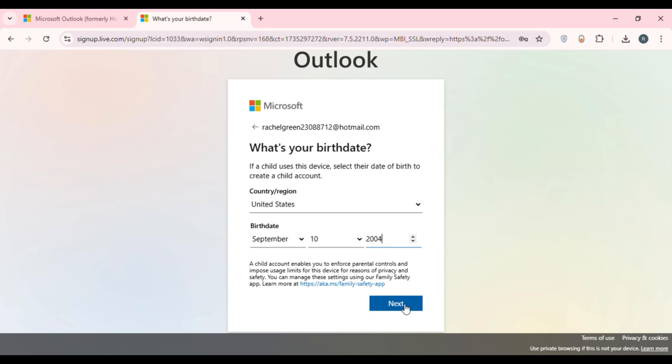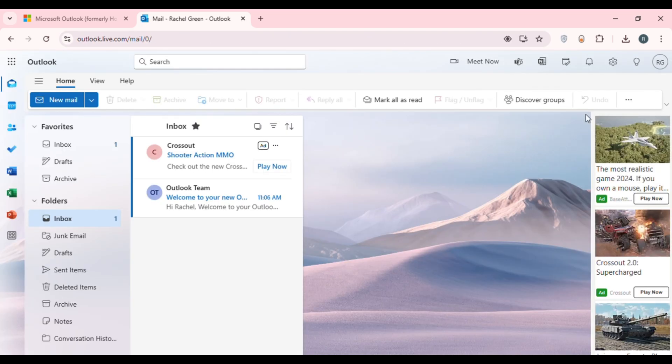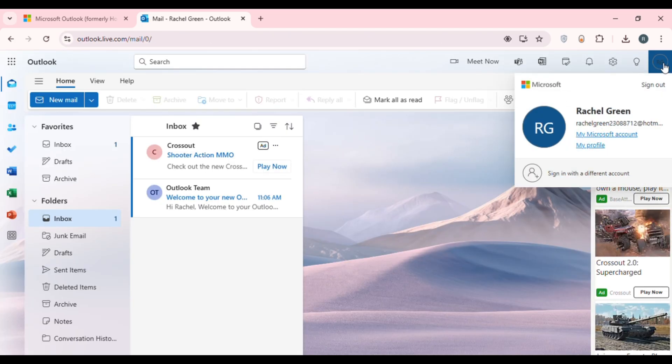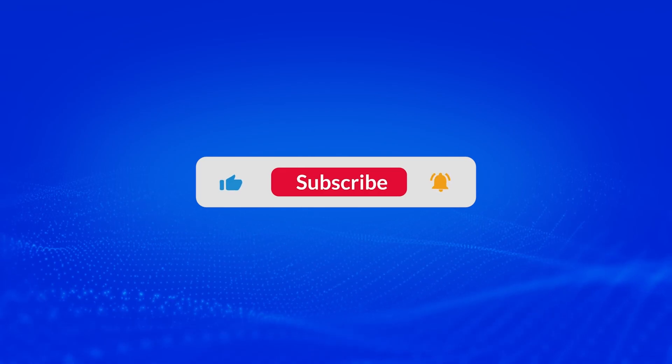Your Hotmail account — or Outlook account — has now been created. That is how you create a Hotmail account. I hope you found this video helpful. Thank you for watching, and make sure to like, share, and subscribe to our channel.